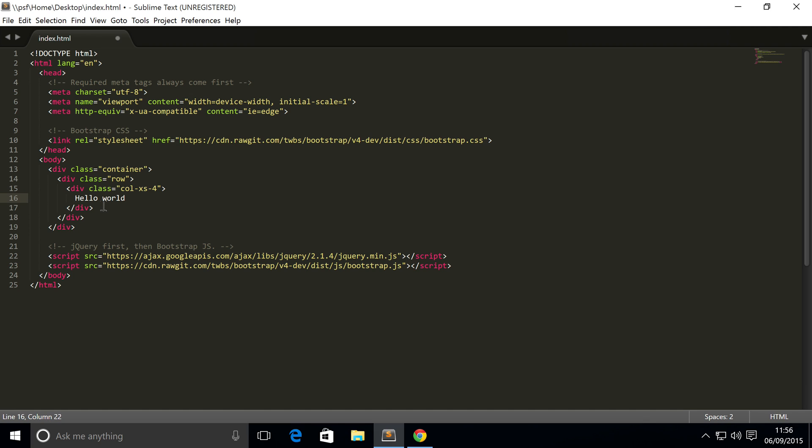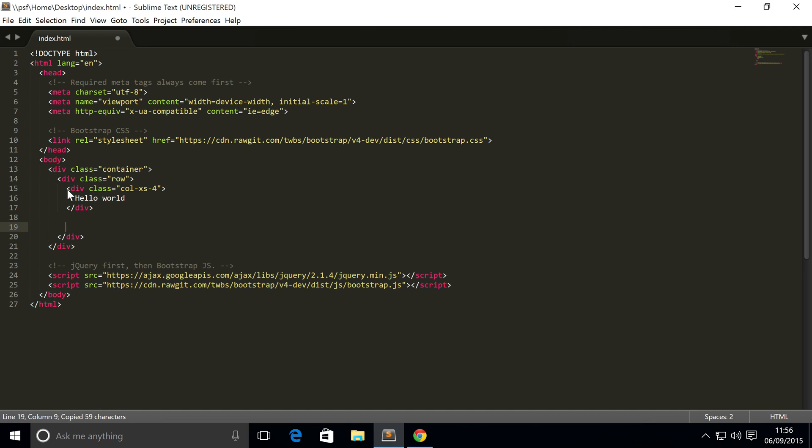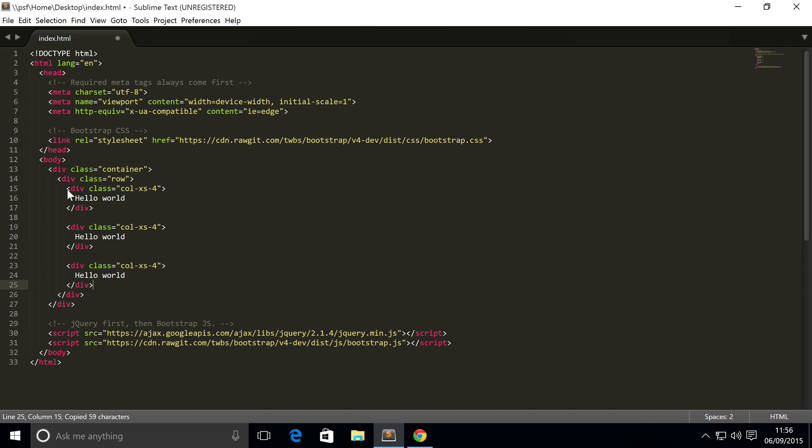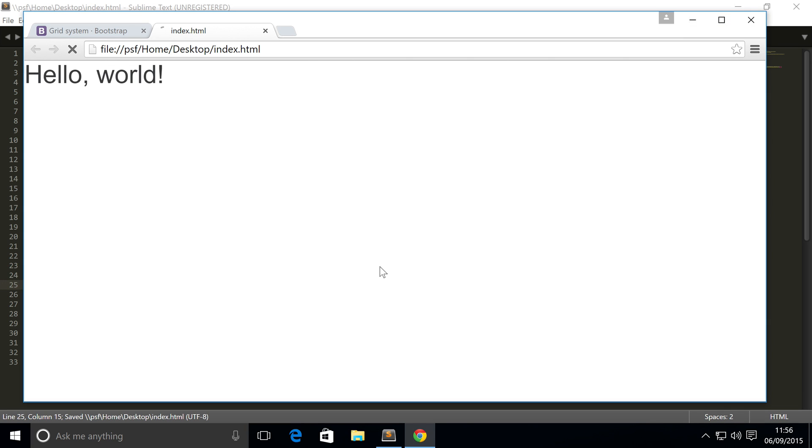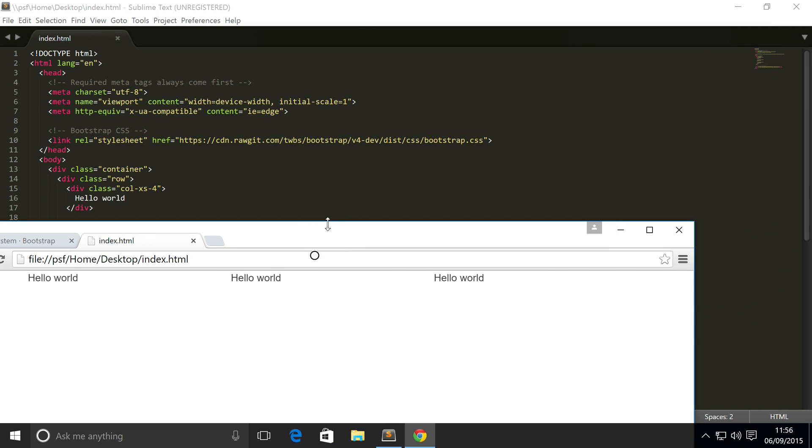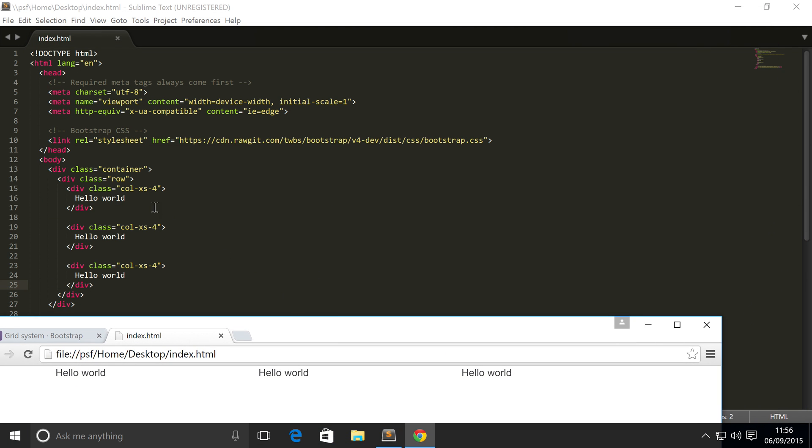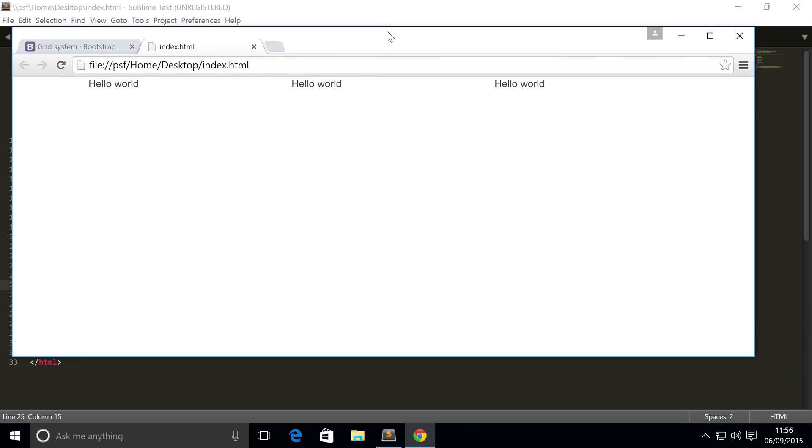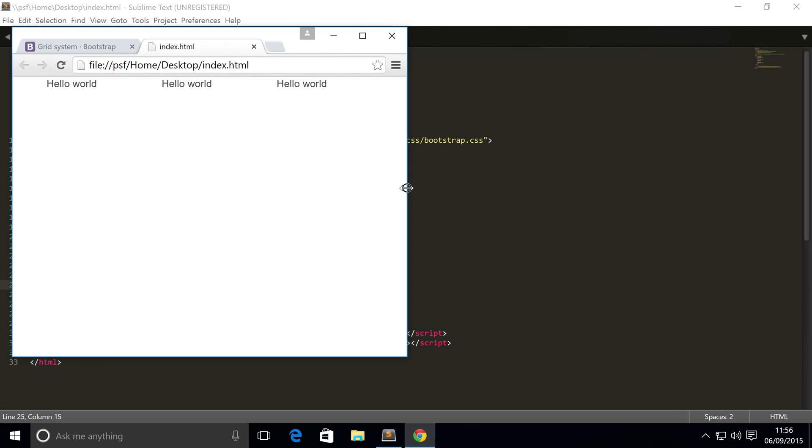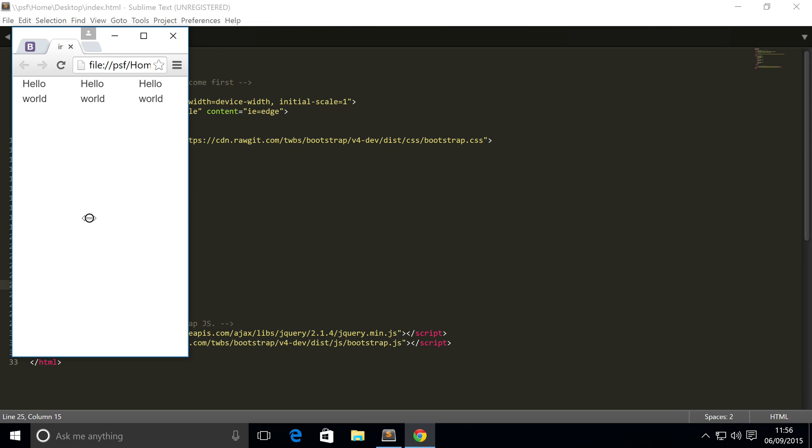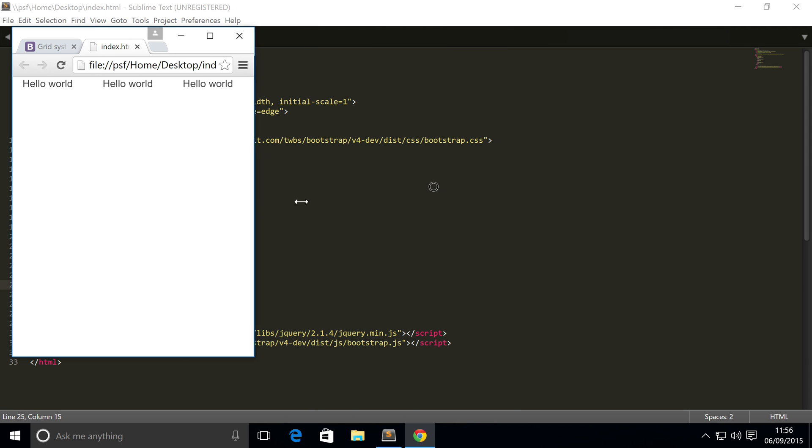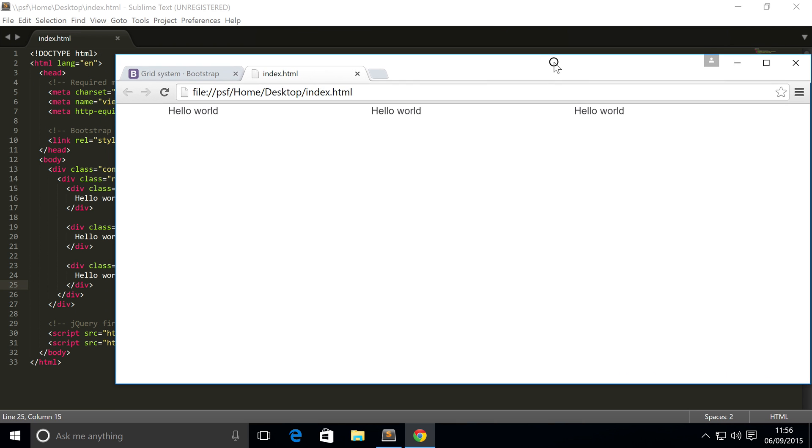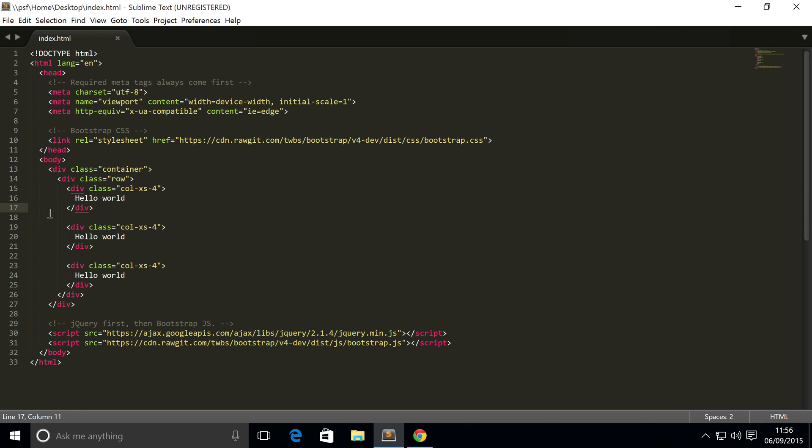I'm going to simply copy and paste this and leave that as it is. Save this bad boy, open this up in my web browser, and as you can see we've got different columns which corresponds to these right here, the col-xs-4. And if I start resizing my web browser, they also start moving and resizing like so, which is really cool. So we've already got a responsive website.